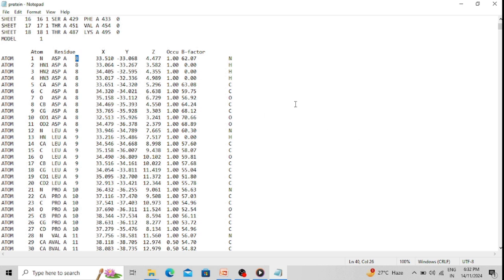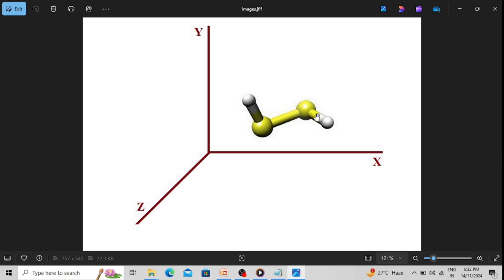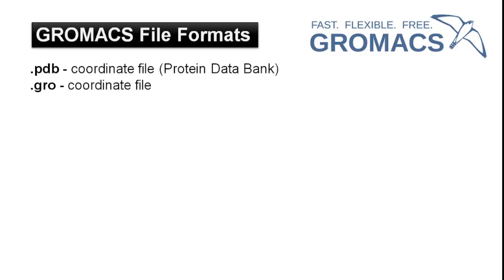The protein starts with aspartate, and the amino acid number is 8 because the first few amino acids 1 to 7 are missing. So the protein starts from aspartate number 8. This is the nitrogen atom — atom number 1 is a unique number for each atom. It is the nitrogen atom of aspartate residue of chain A, residue number 8, and these are the 3D coordinates — the x, y, and z coordinates. That's how we can determine the three-dimensional structure in 3D space of any molecule.